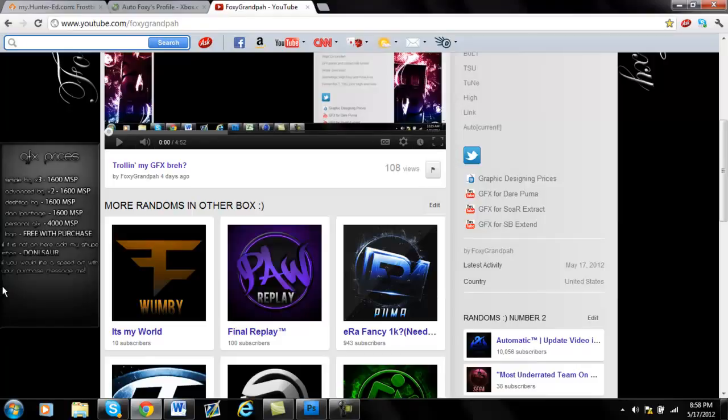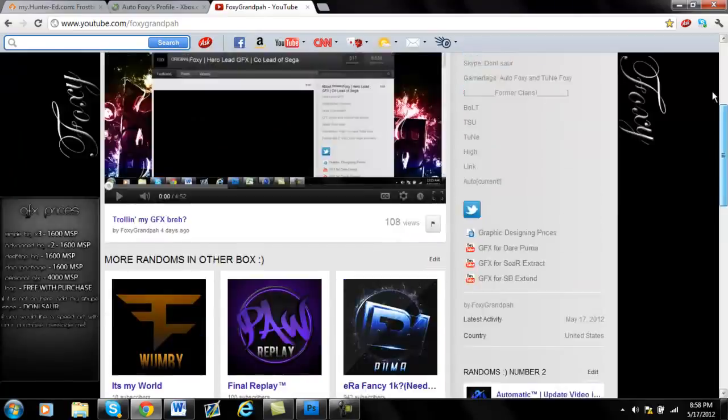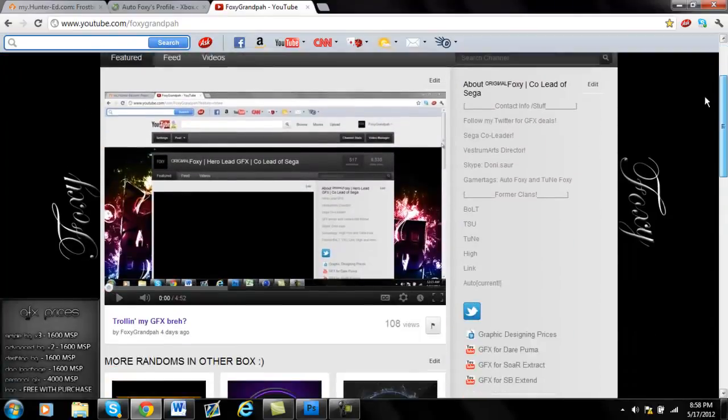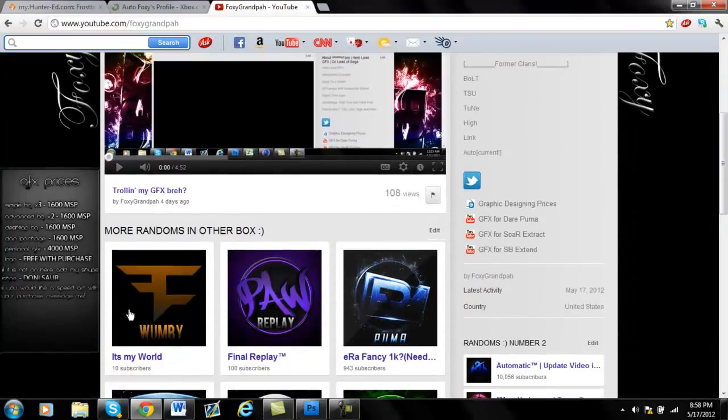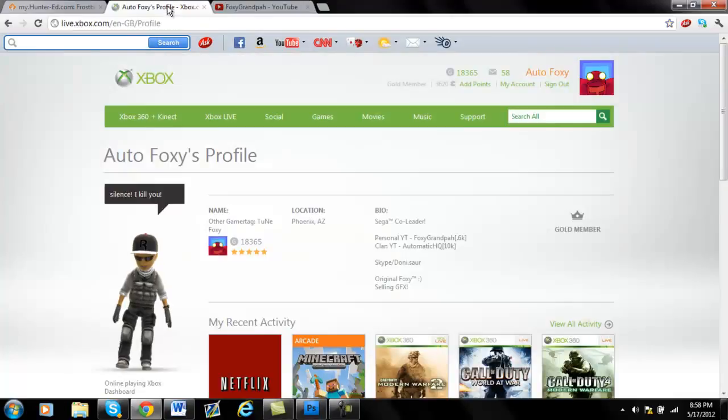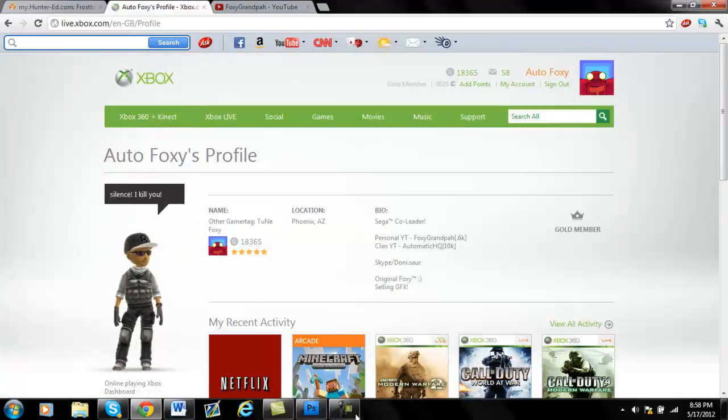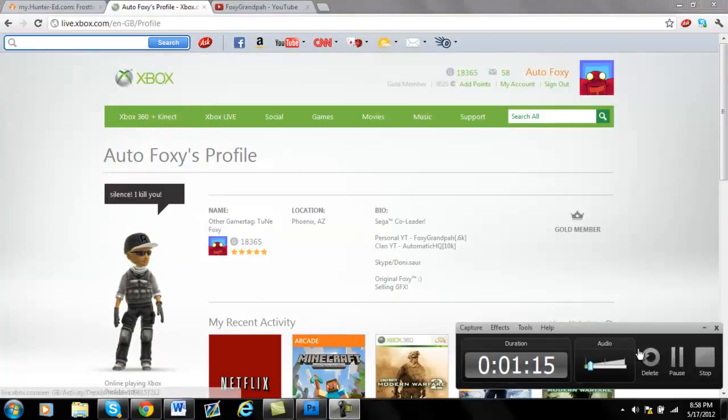You can add my Skype or message me on YouTube. Yeah, so GFX prices are my background now, so it's easy for you. And I joined Auto. So thanks guys.